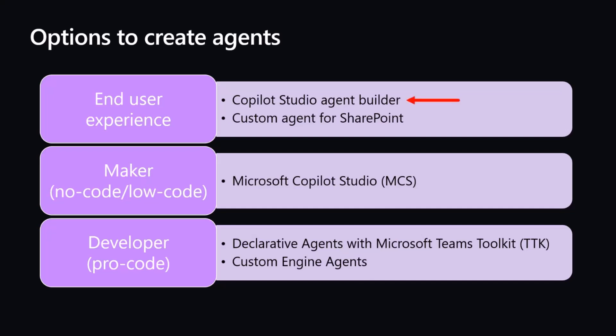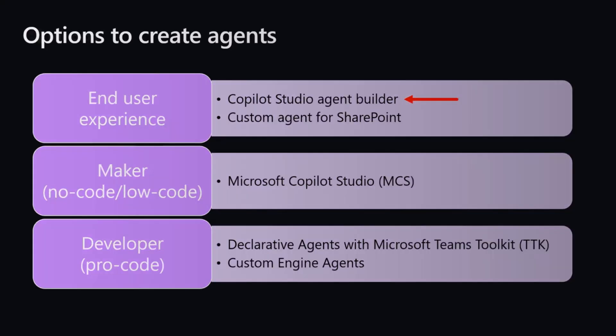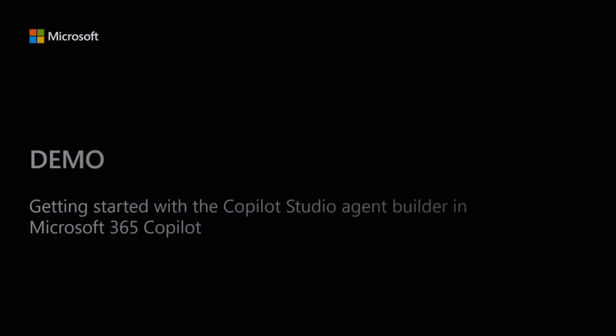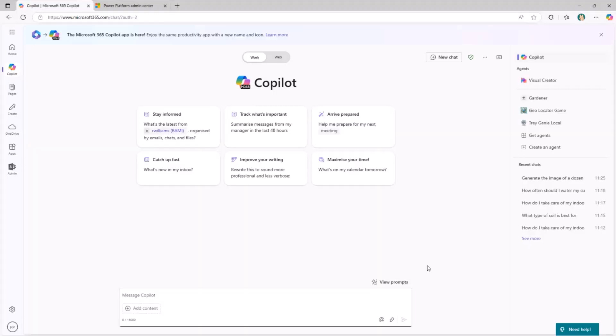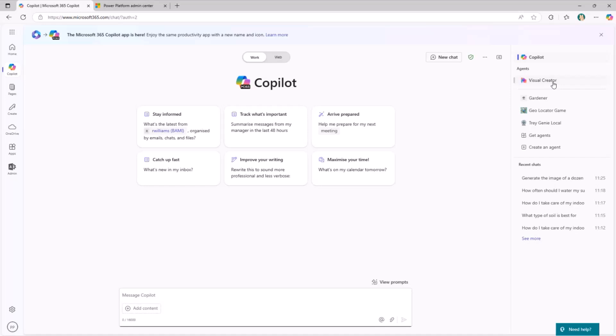Today we are going to focus on creating agents with Copilot Studio Agent Builder. Let me move to demo now, show you what you can do, and then we will briefly come back to the presentation. Here we are in the out-of-the-box experience of Microsoft 365 Copilot Chat. You can see that on the right side, we have this section with agents, and with an agent provided out-of-the-box by Microsoft, the Visual Creator one, which allows you to create images on the fly.